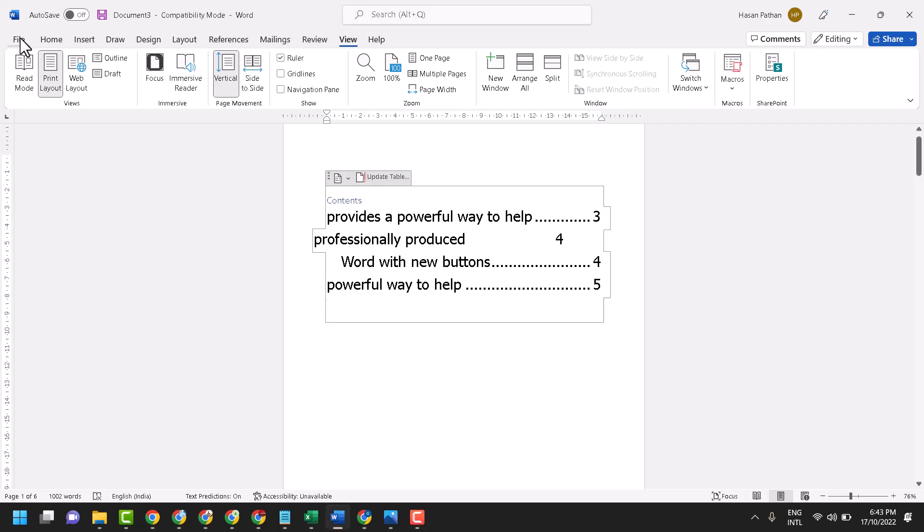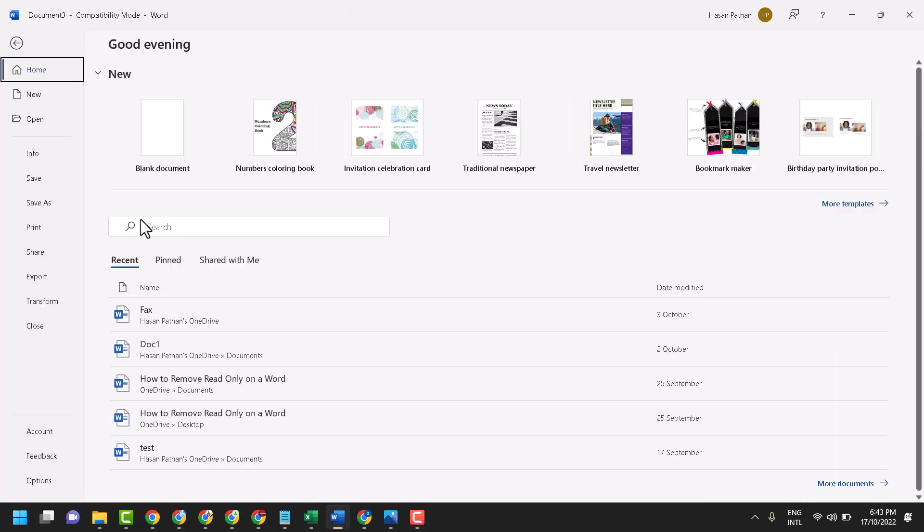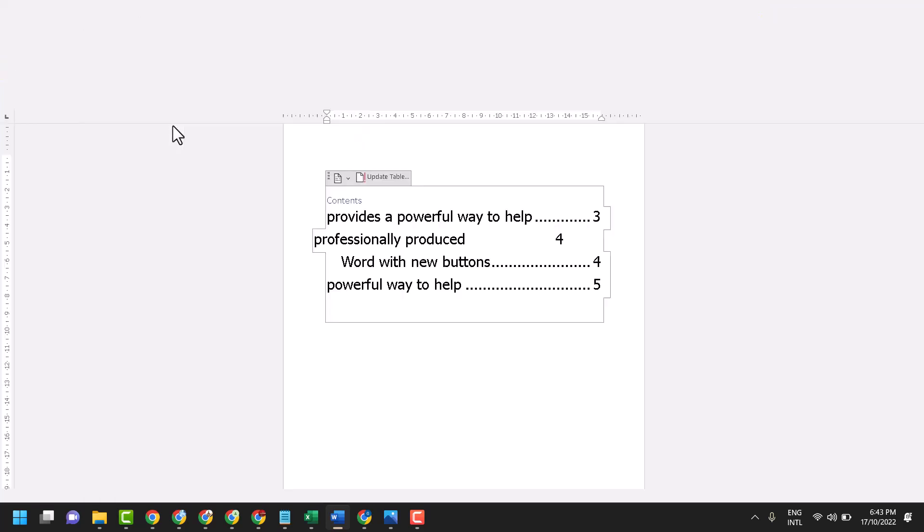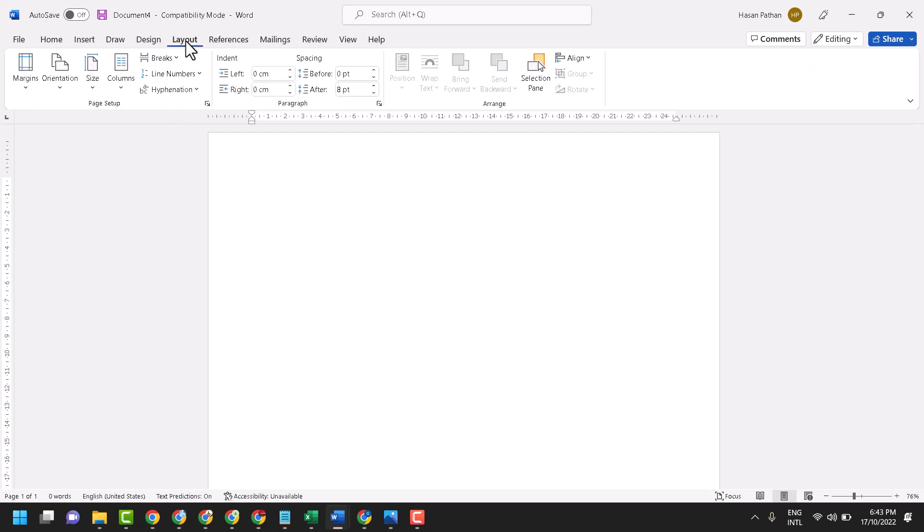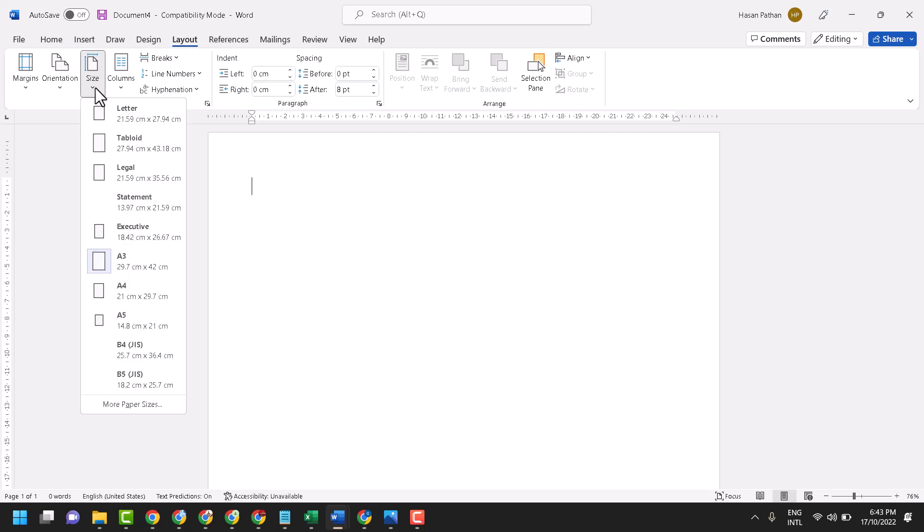Hello friends, in this video I will show you how to make four line notebook paper in Microsoft Word. Select blank document, now click on layout and size, then select any size like A4 or A3.